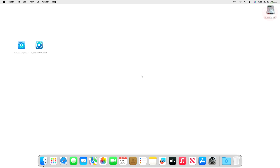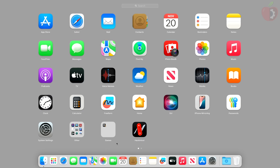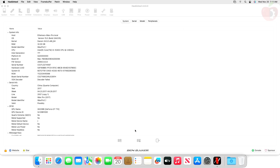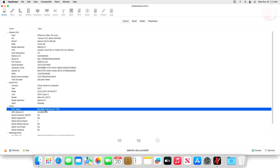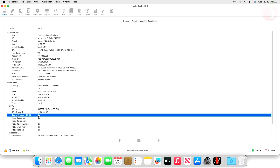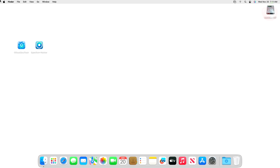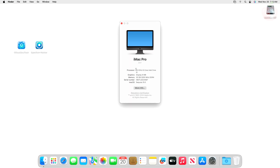First, open Hackintool. Here you can see the GPU is Nvidia GT 710. At the moment, QE and CI aren't working. Also, the graphics display is only showing 8 megabytes.